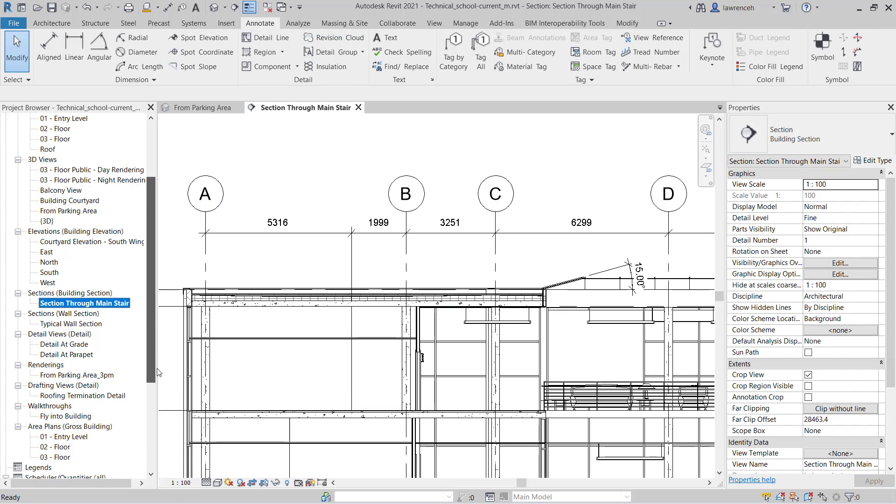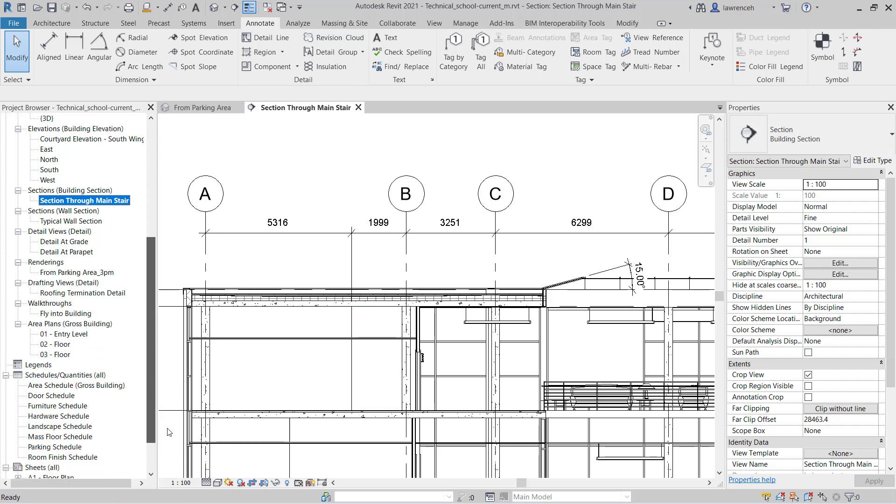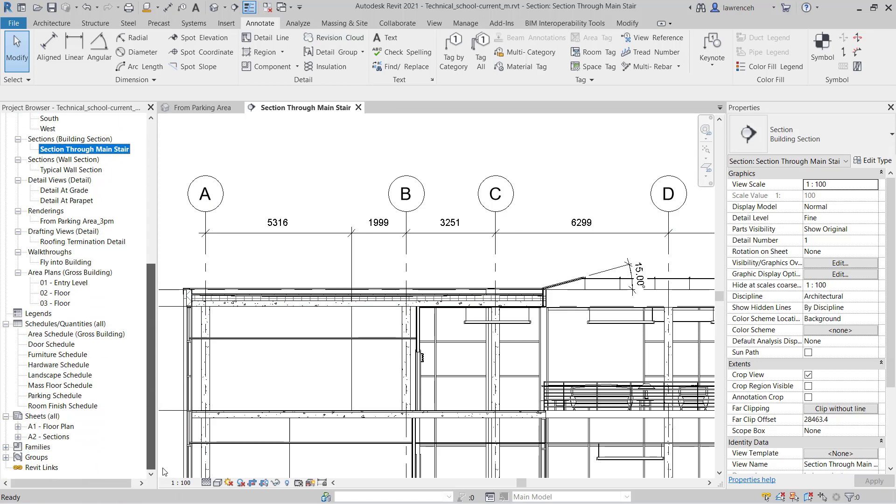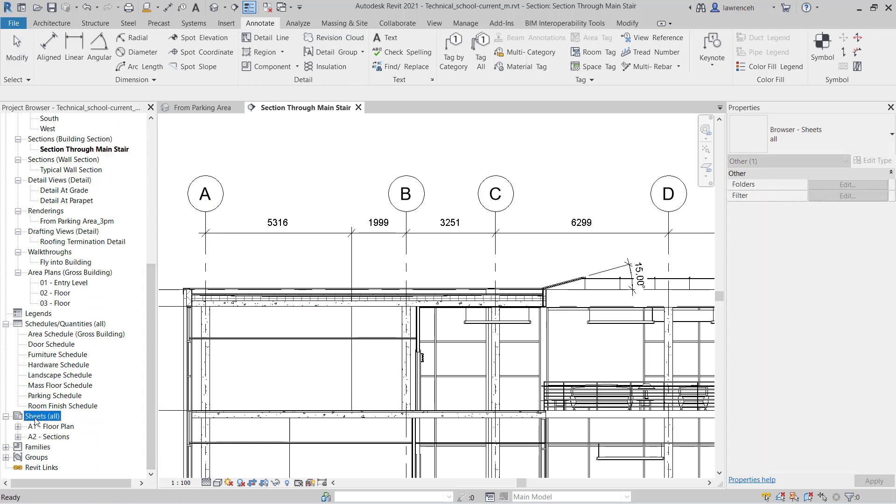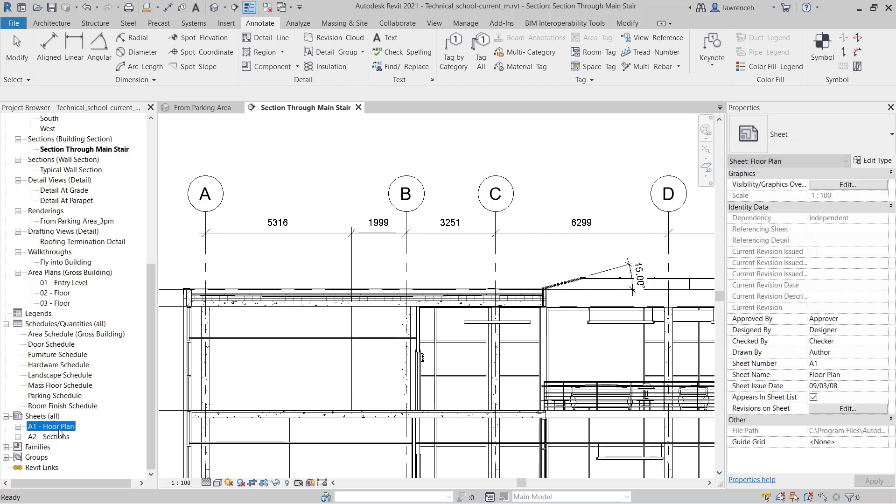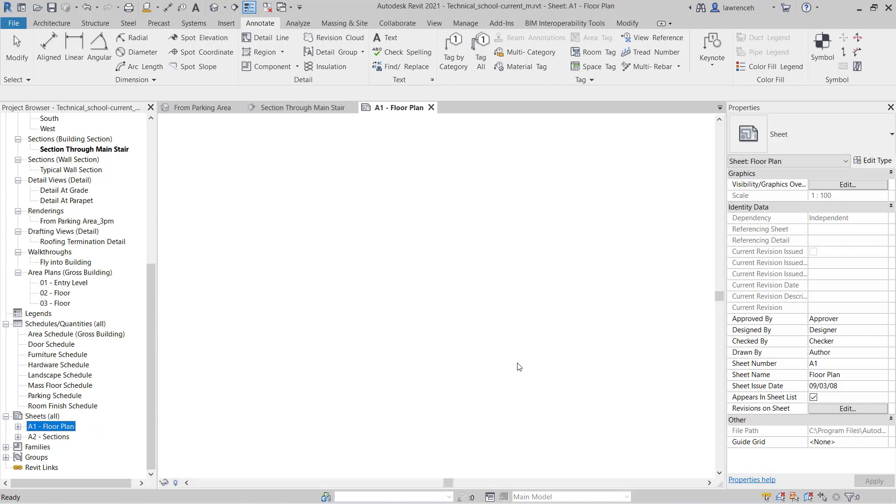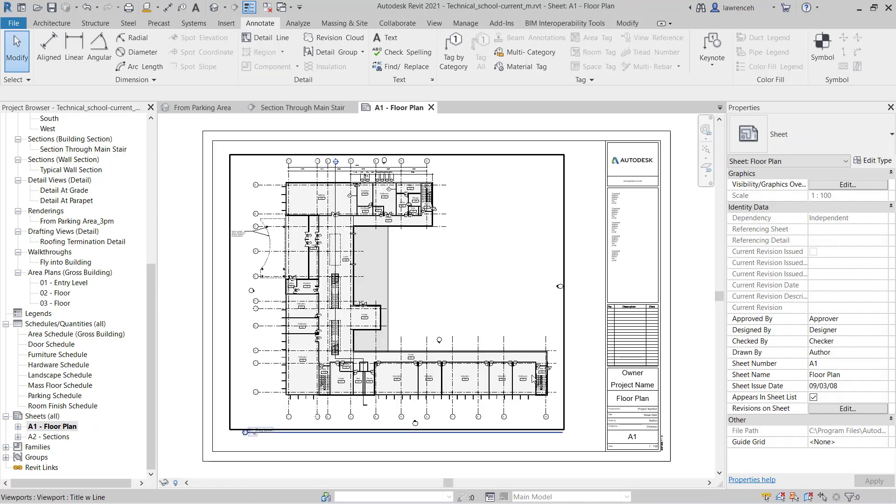If we take a look at some actual drawings, if I scroll down here you can see that I've got sheets. For example, here I might want to now print off the A1 floor plan. So I can double click this view to open it up. Here's my sheet.